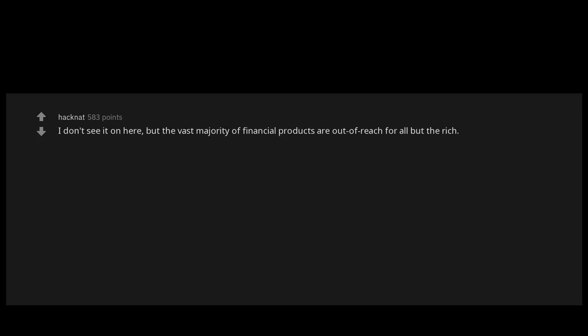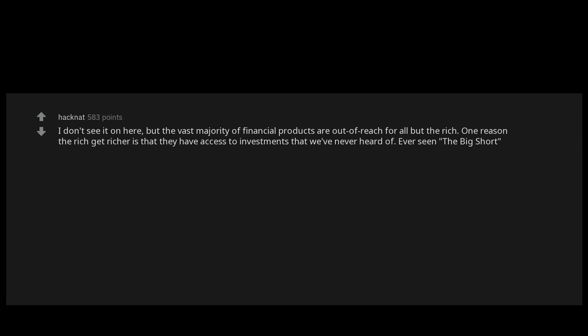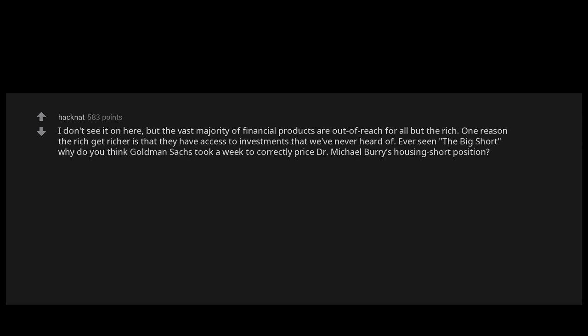I don't see it on here, but the vast majority of financial products are out of reach for all but the rich. One reason the rich get richer is that they have access to investments that we've never heard of. Ever seen The Big Short? Why do you think Goldman Sachs took a week to correctly price Dr. Michael Burry's housing short position? Because they were securing that position for themselves and their clients.